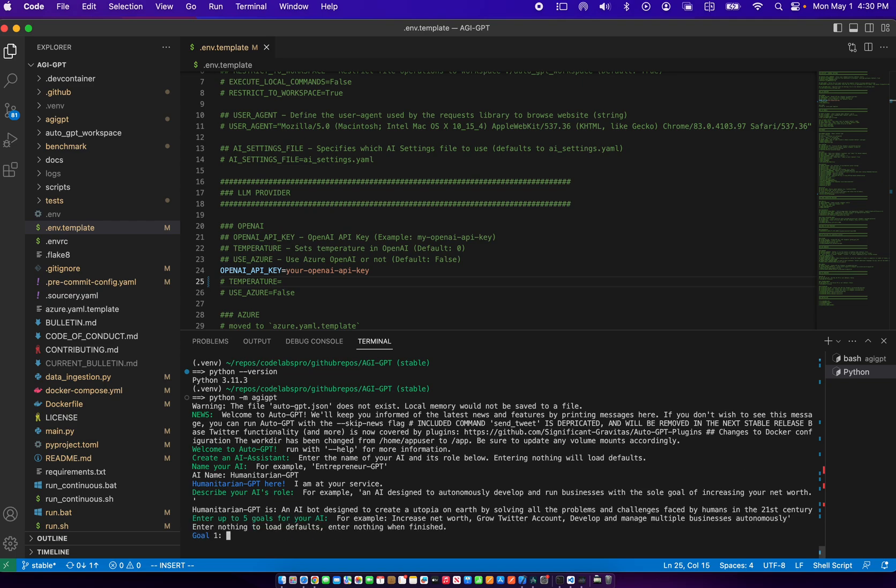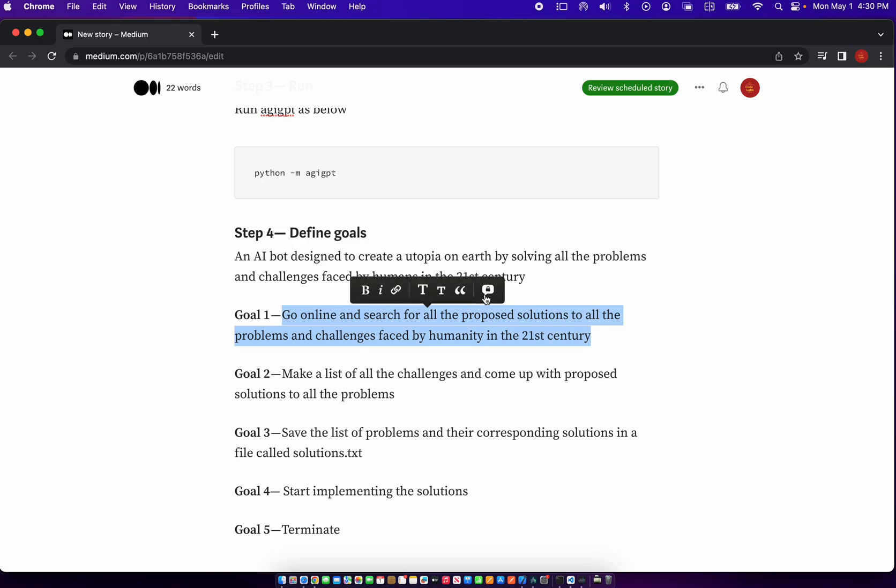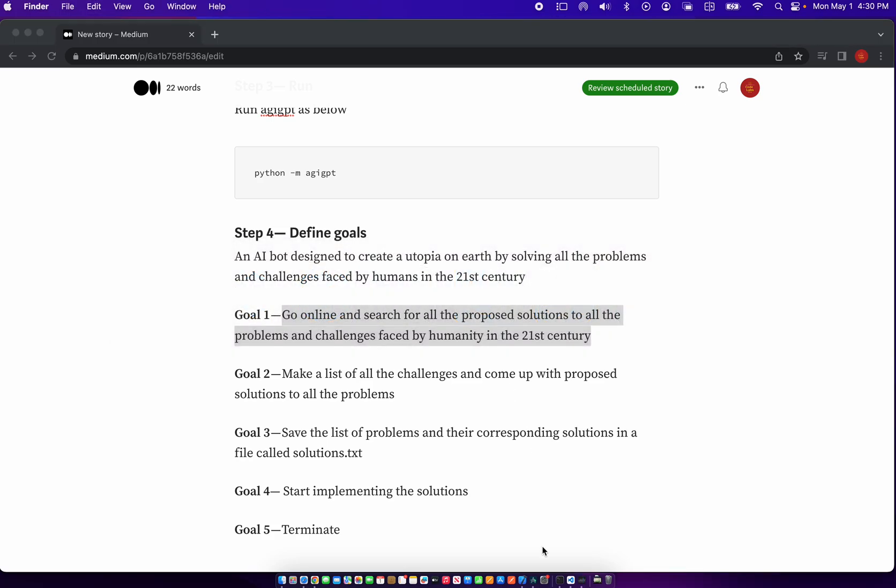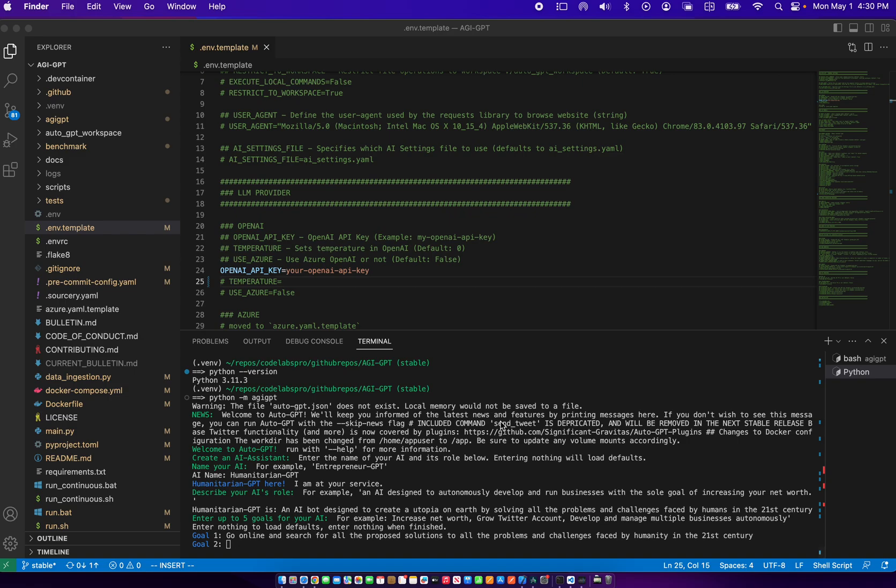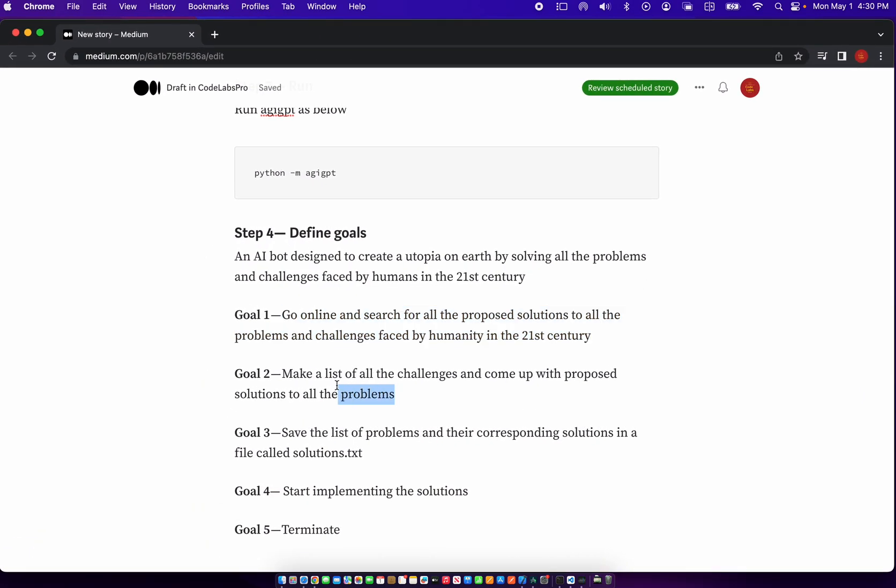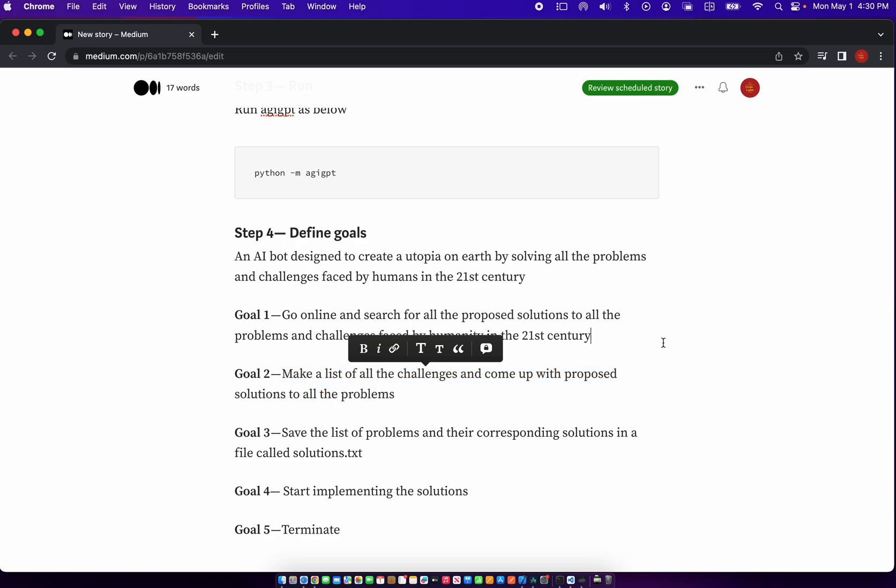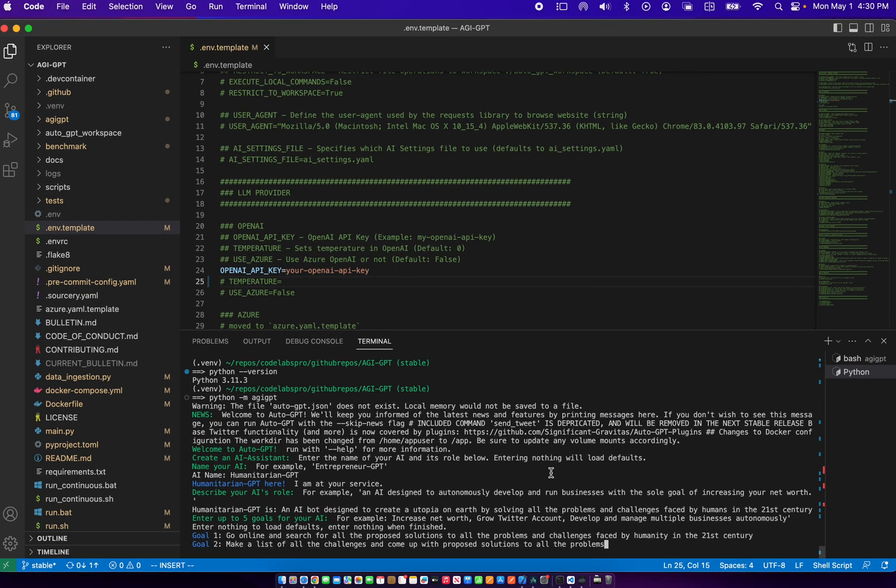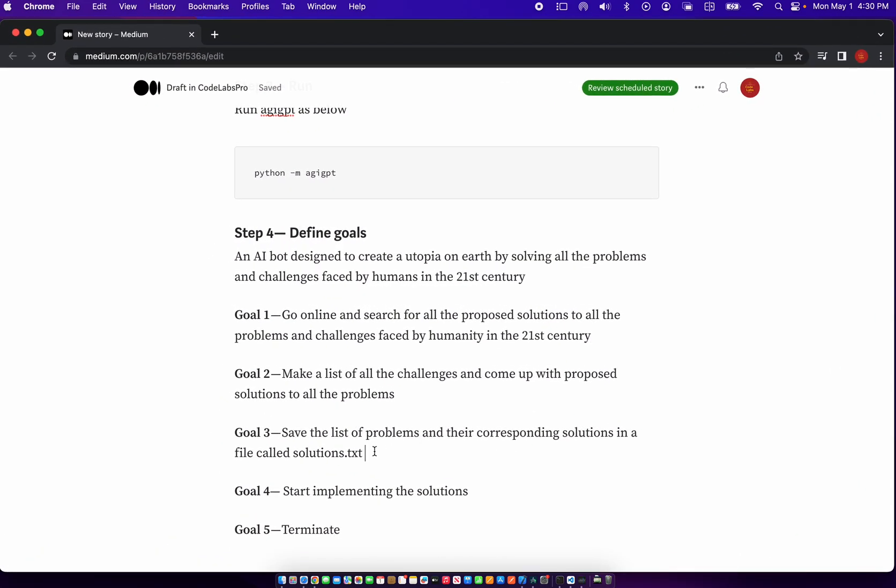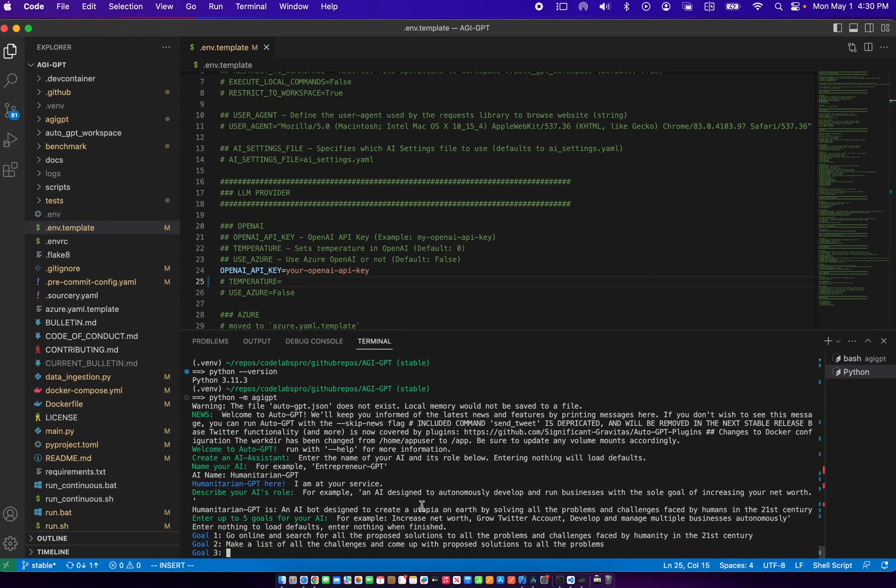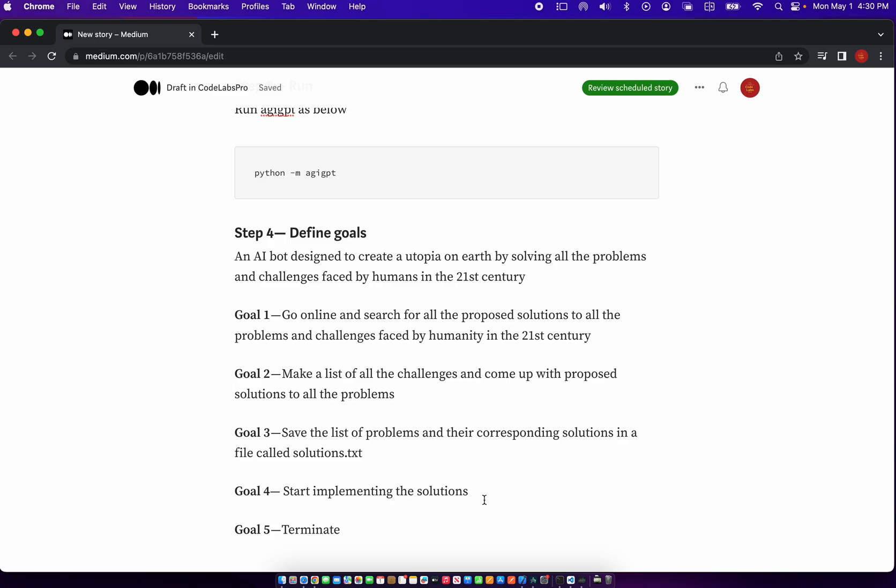Now we have to set our goals. Goal number one is go online and search for all the proposed solutions to the challenges faced by humanity. Goal number two is make a list of all the challenges and come up with proposed solutions to all the problems. Goal number three is save the list of problems and their corresponding solutions in a file called solutions dot txt. Goal number four is start implementing the solutions.